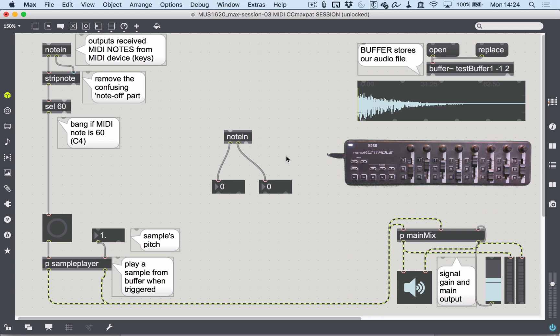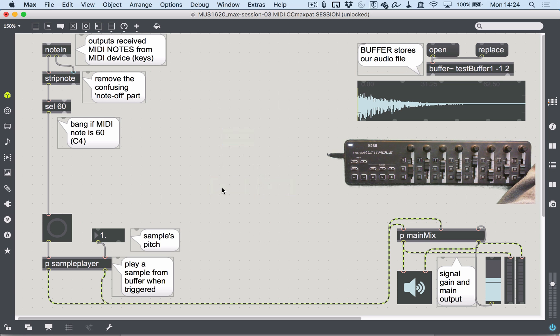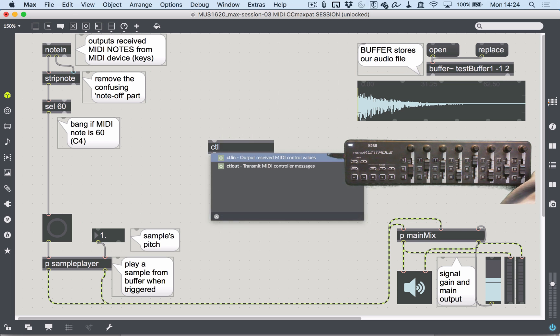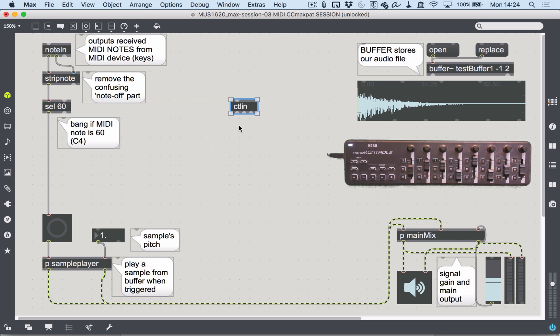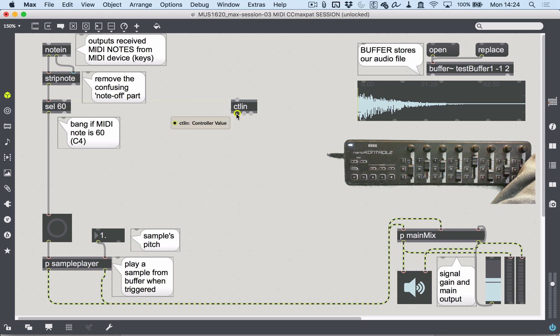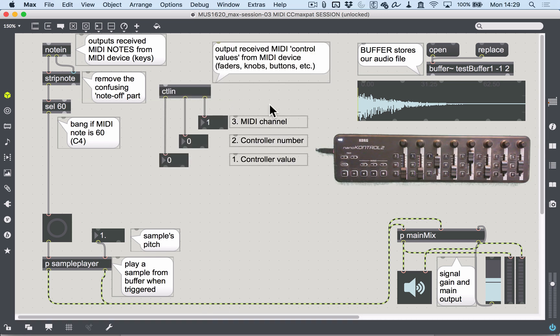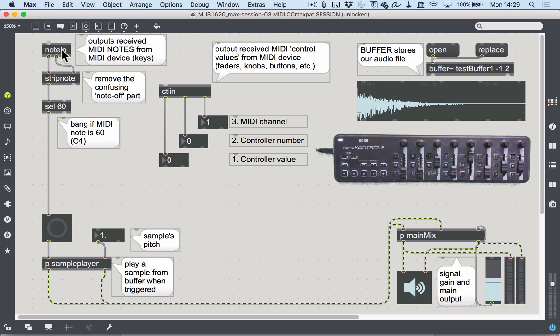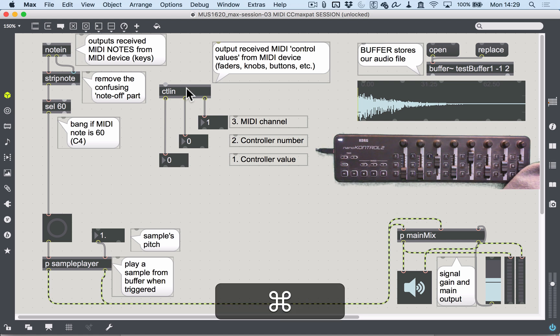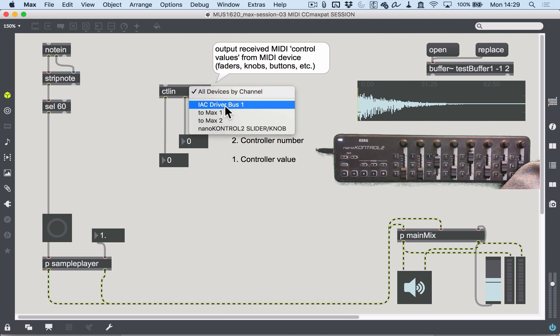So how do we access these things? We're going to use a different device: Max's ctlin—control in—which functions very similarly to the note in object, except it's listening for MIDI control values and control data. The control in object will output the received MIDI control values from a MIDI device like the nano control here.